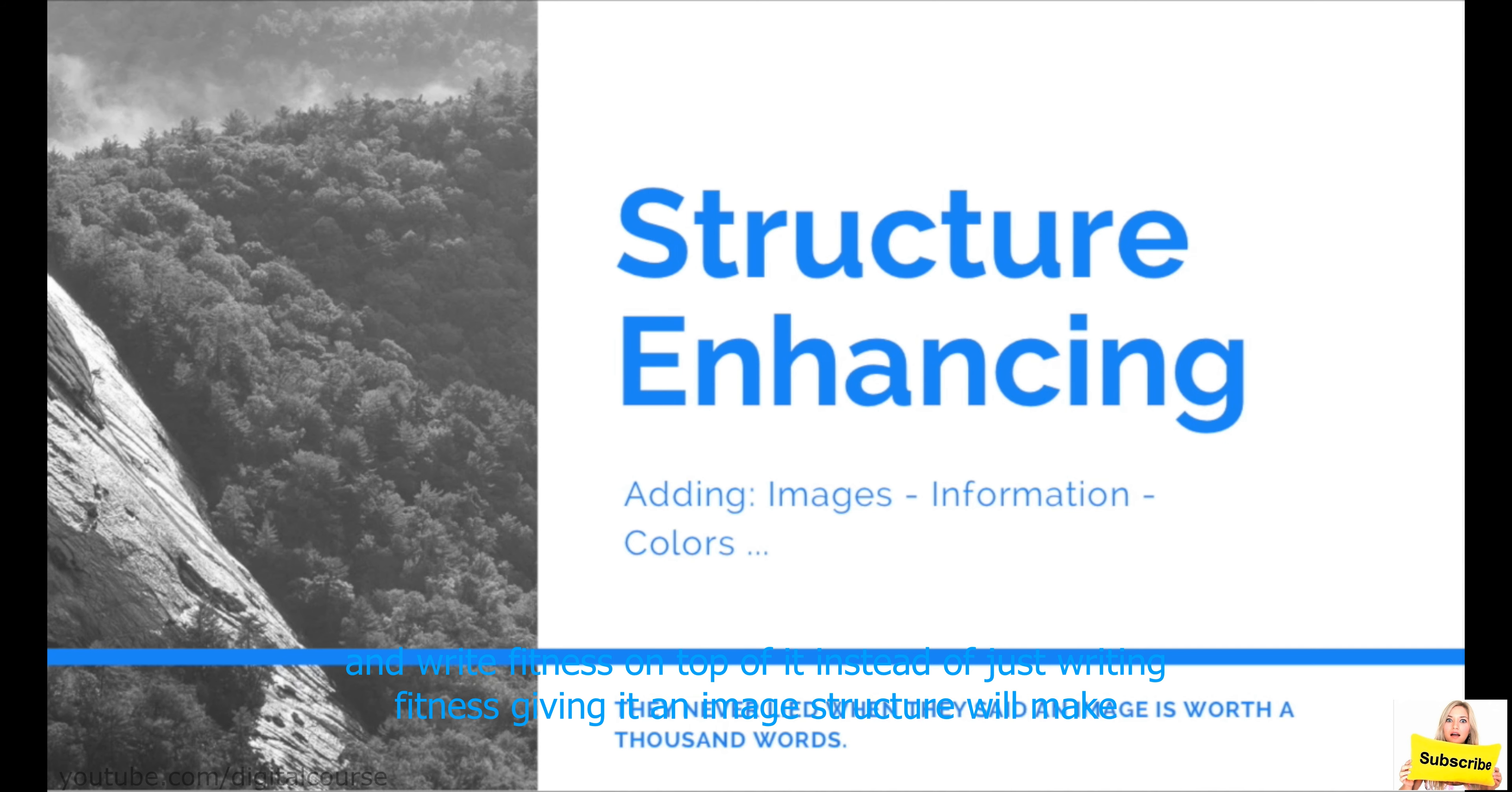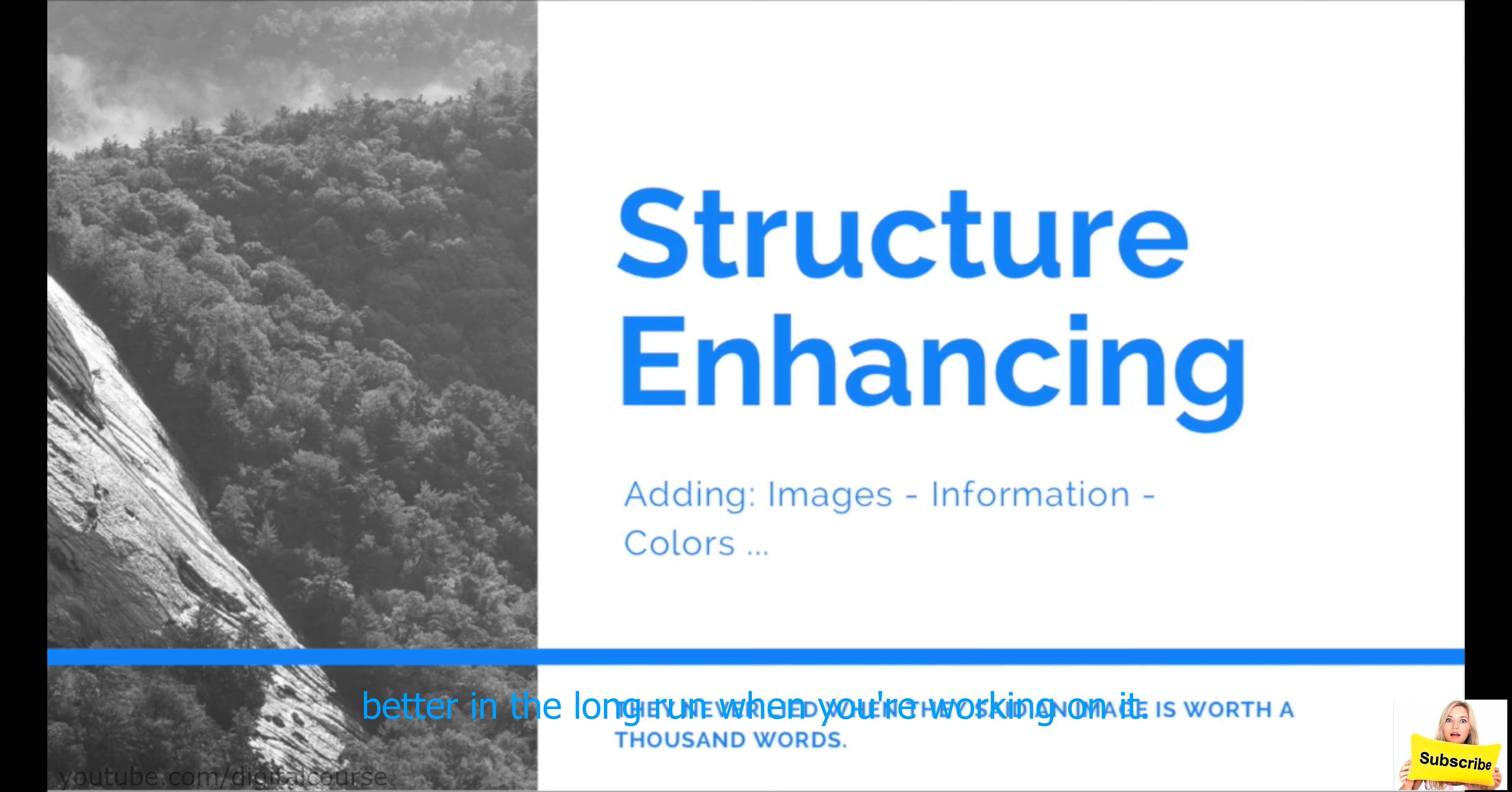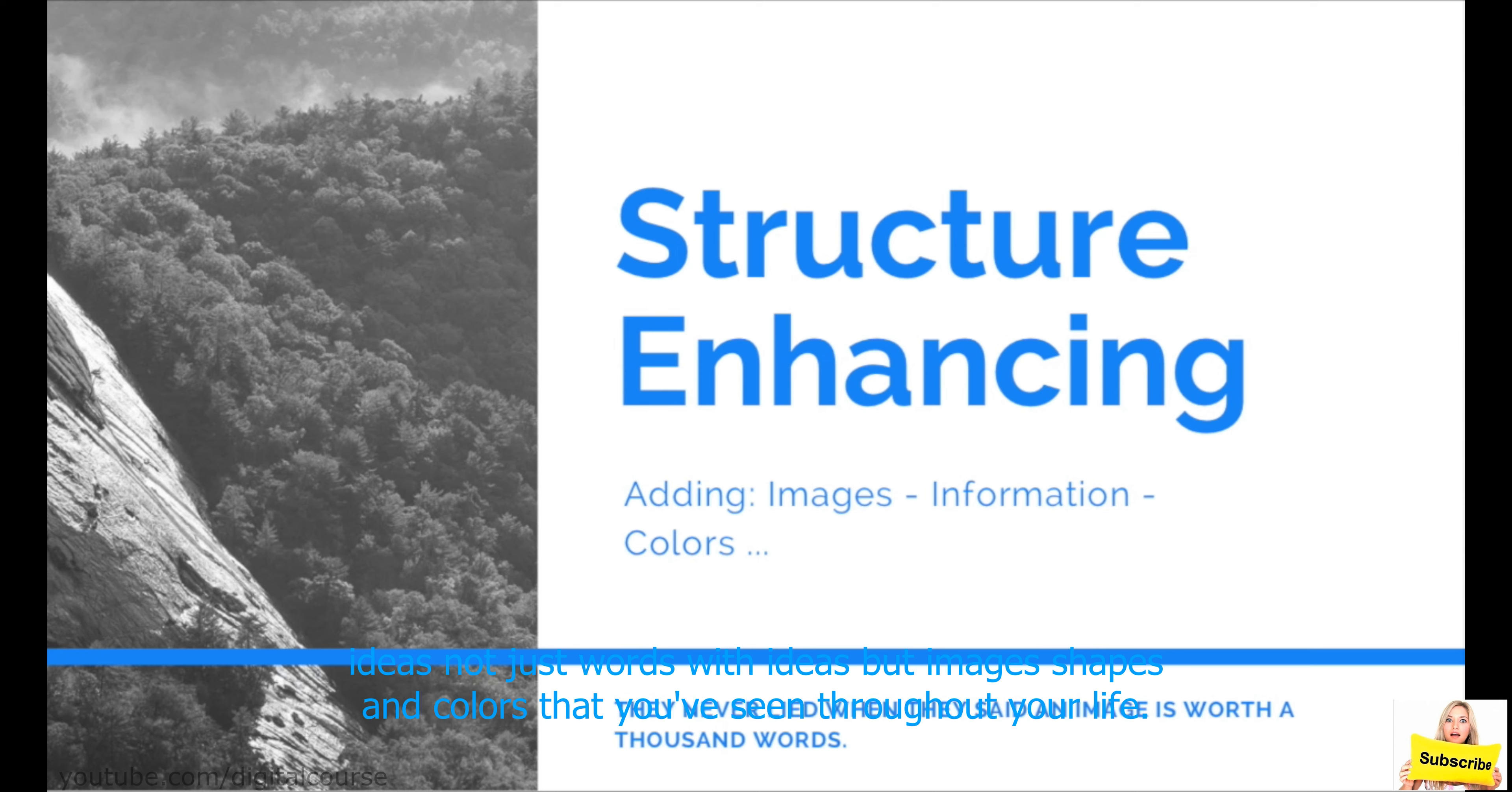Giving it an image structure will make it easier for you not to just develop it right now when you're writing the mind map, but for you to be able to recall the mind map and improve it better in the long run when you're working on it. And, as I said, a lot of you might say, I don't understand how this can be helpful. I can just write fitness. It can be helpful because images trigger the right side of your hemisphere. Which associates images with ideas, not just words with ideas, but images,